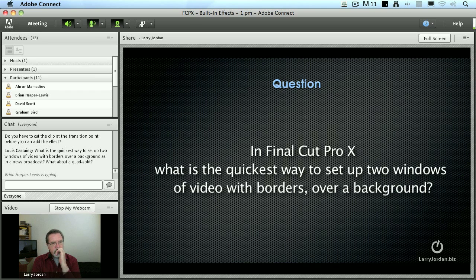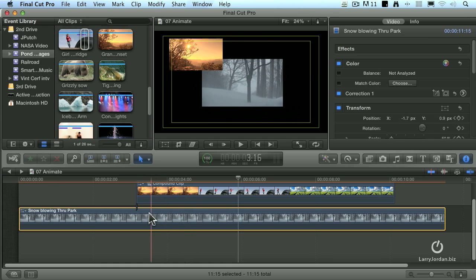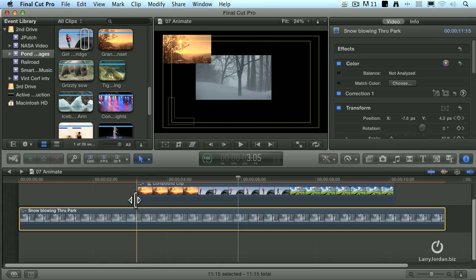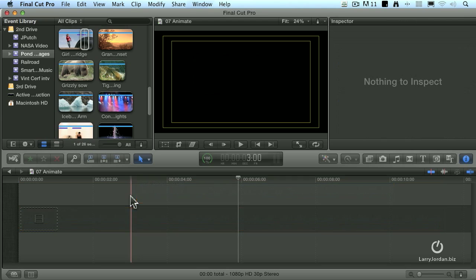What about a quad split? Okay, well let's just see if we can set that up quickly here. So there's Final Cut. And I'm going to select everything and delete it.